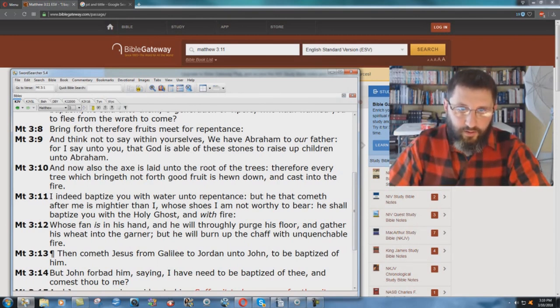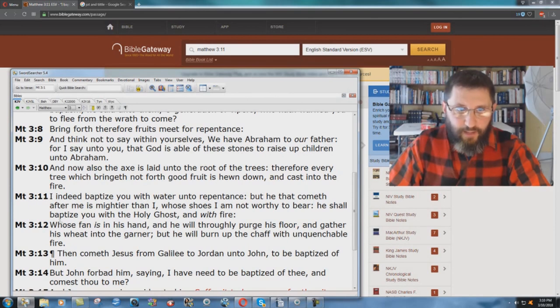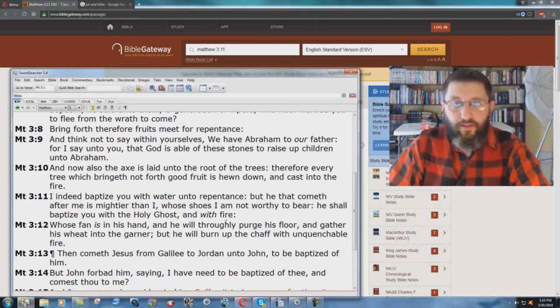I indeed baptize you with water unto repentance, but he that cometh after me is mightier than I, whose shoes I am not worthy to bear. He shall baptize you with the Holy Ghost, comma, and with fire.